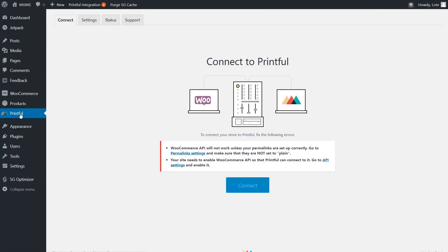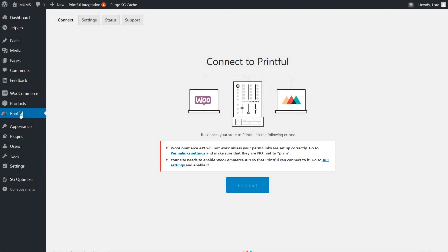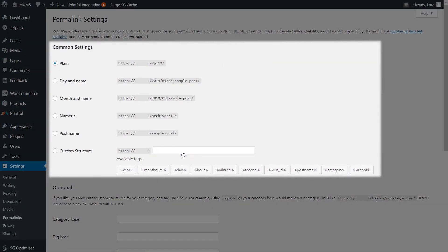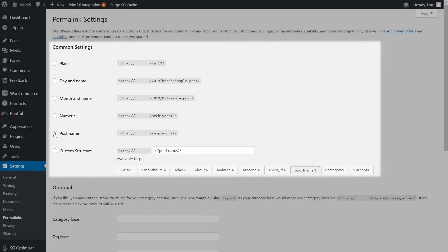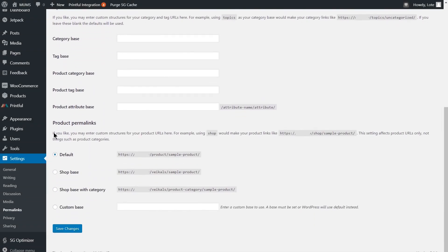When you click on the plugin, you'll see that you still have two things you need to fix before you can connect your WooCommerce store. For the WooCommerce API to work properly, you need your WordPress Permalinks set up right. Head to the Permalinks setting by clicking here. Under Common Settings, choose any link structure other than Plain. I'll pick the Post Name option. And don't forget to hit Save Changes.